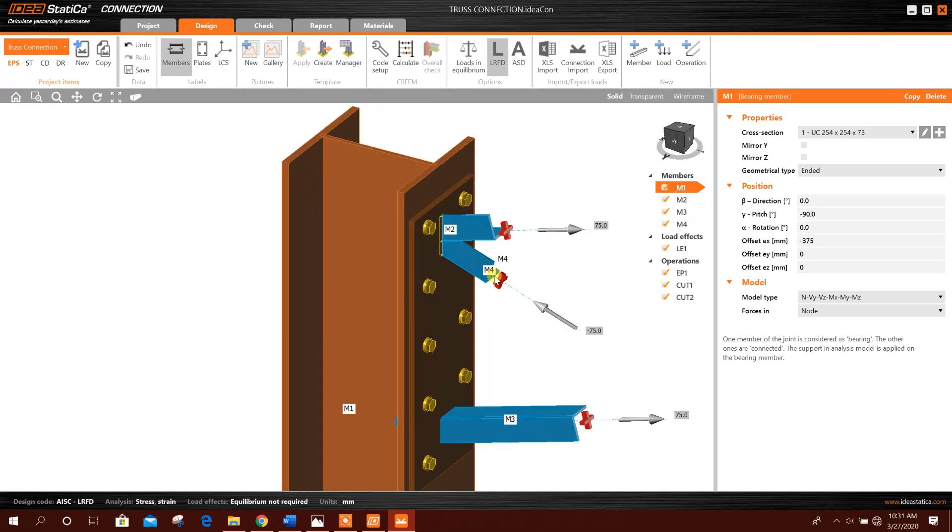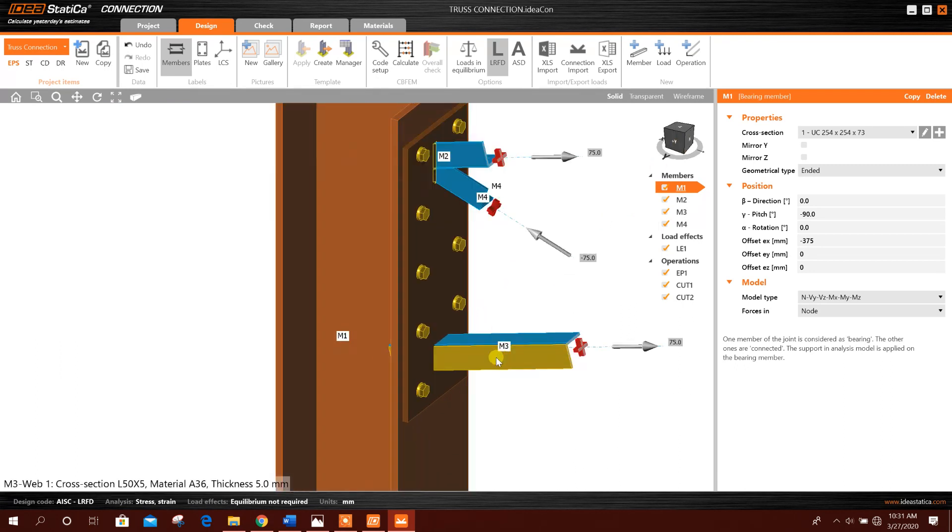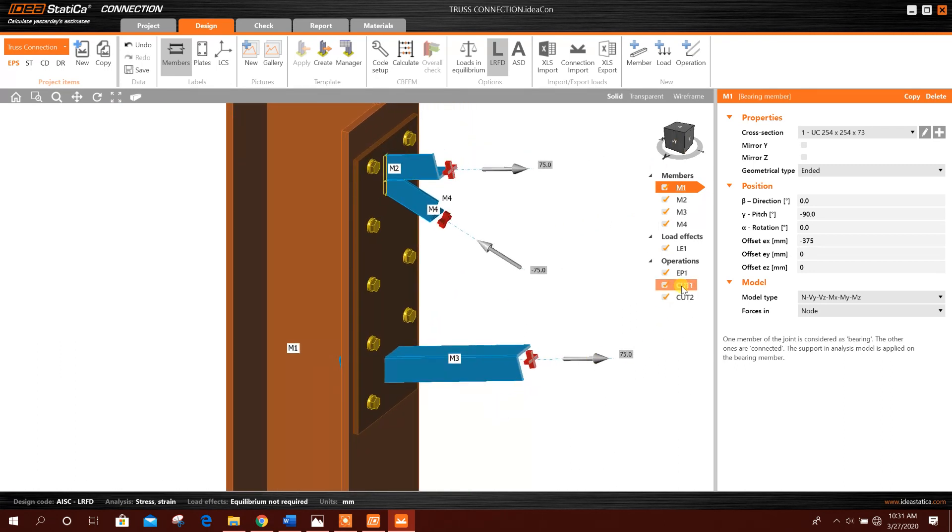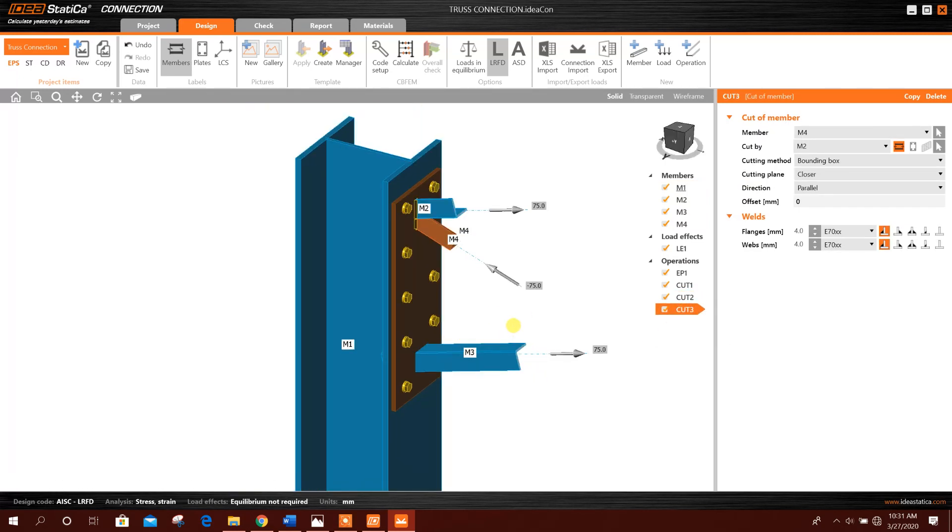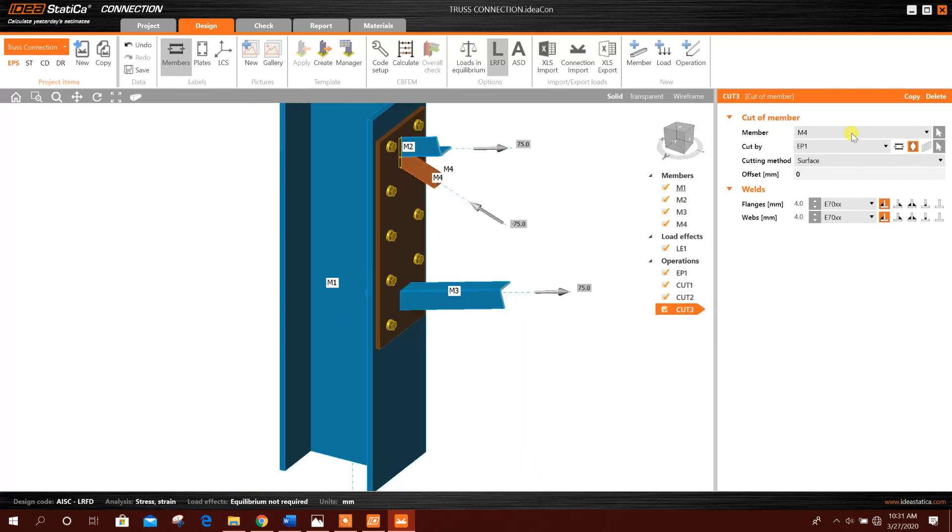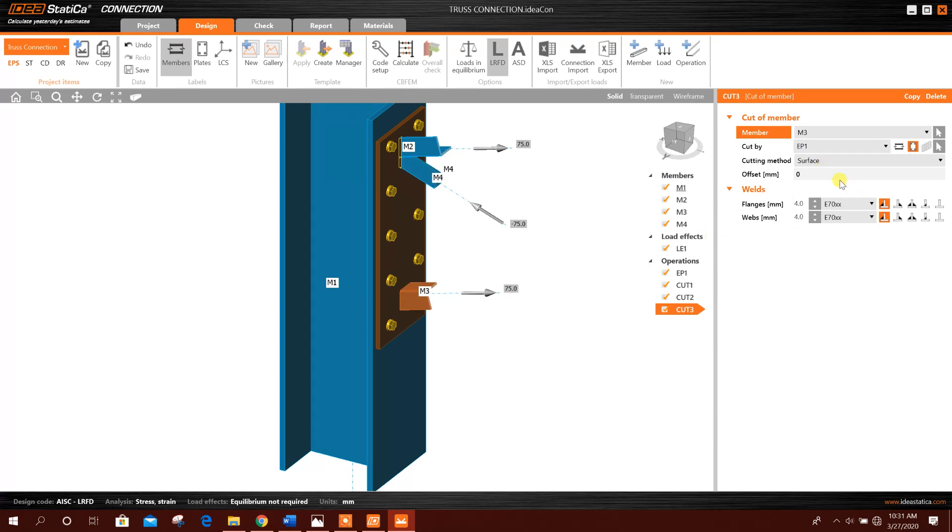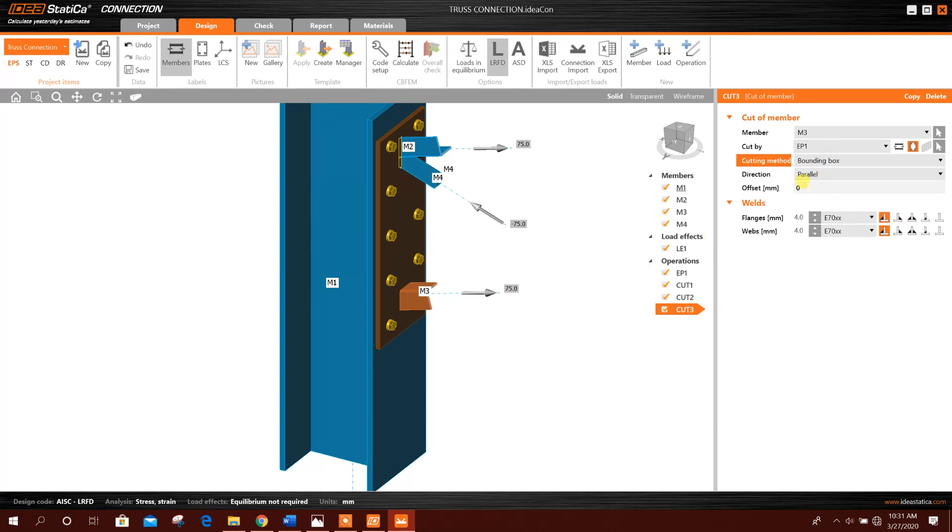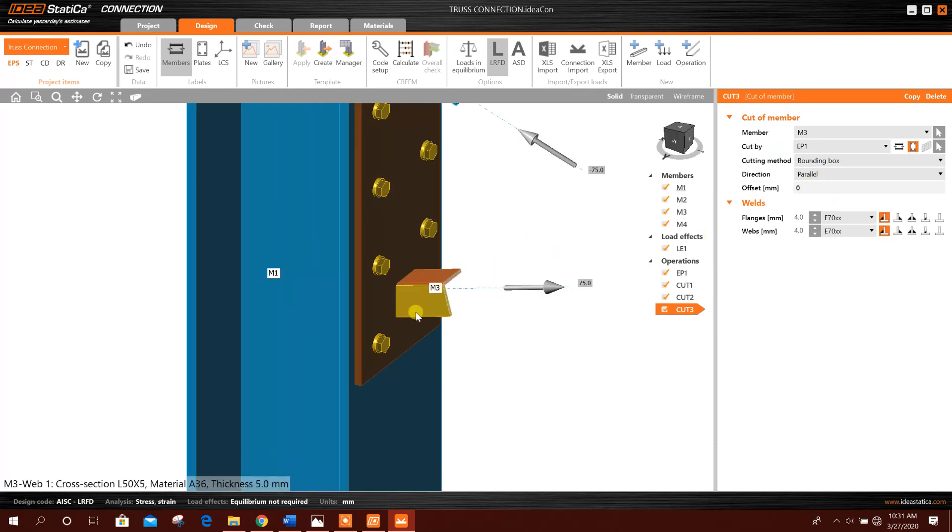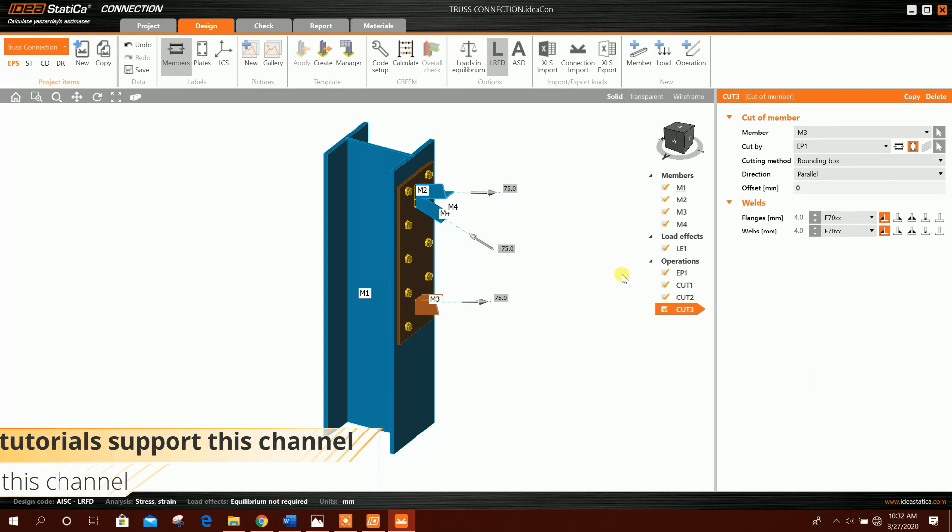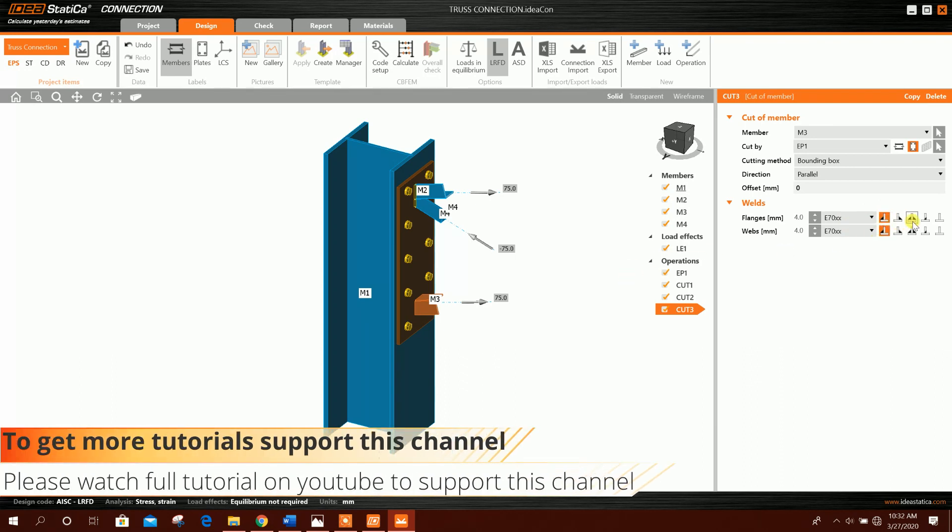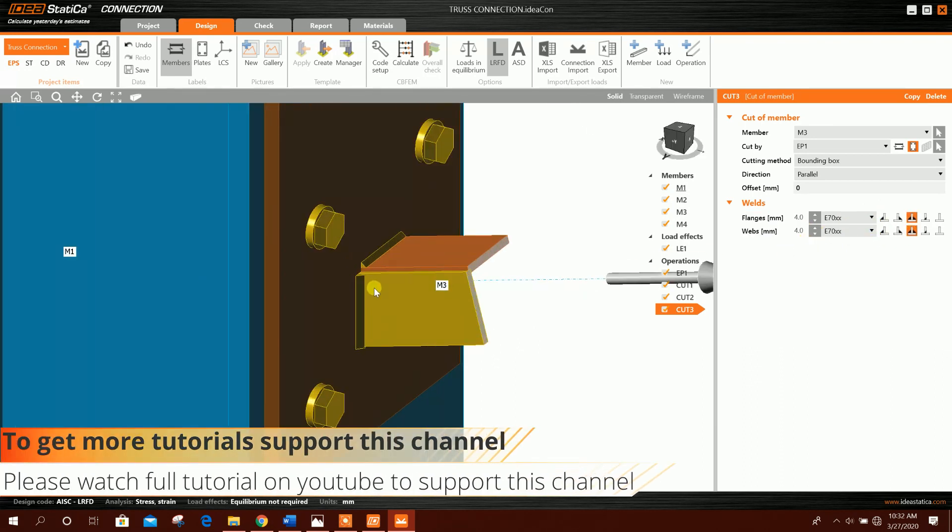Now this side we don't need, so we will make this side connection 4 millimeter. This is the welding. Now we will go for this angle. Add another cut, cut 3, this one. Member will be M3 and plate.